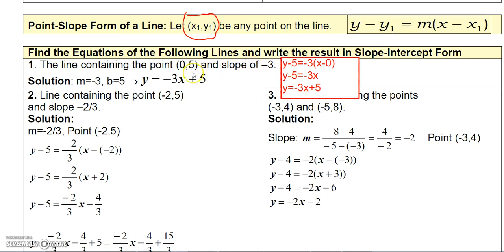We take y minus the y-value of the given point. We're given that the line goes through (0, 5), so the y-value is 5: y minus 5. That equals the slope, negative 3, times the quantity x minus the x-value. Since the x-value is 0, that's just x minus 0, which is x. So we have y minus 5 equals negative 3x. Add 5 to both sides and you get y equals negative 3x plus 5.